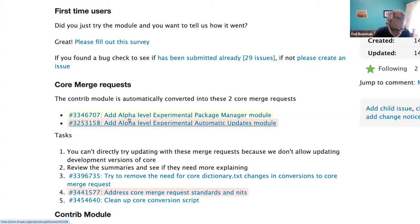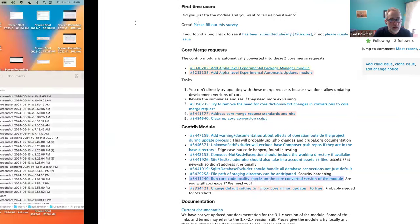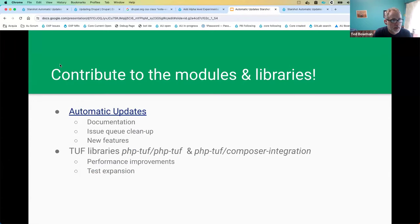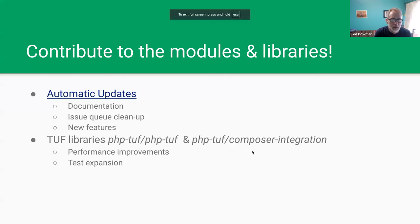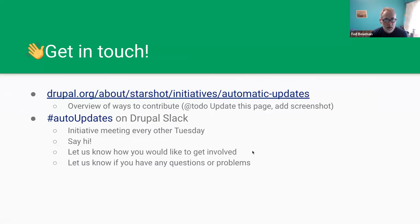Back on slides: start at the follow-up issue at the top of the project page. Get in touch via the #auto-updates channel in Drupal Slack. We have an initiative meeting every other Tuesday — come by, say hi, let me know how you want to get involved. Let us know if you have questions about the module, using the module, or where this is going in the future.